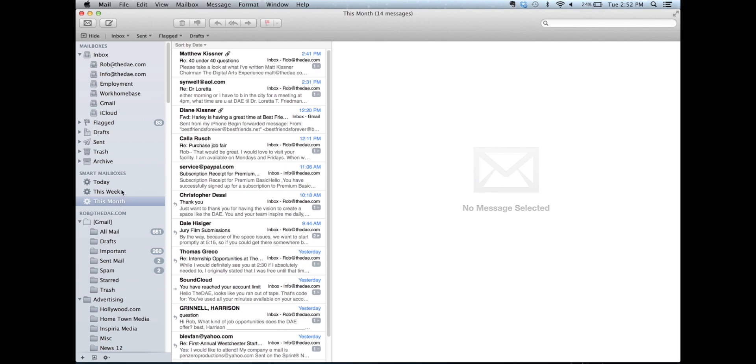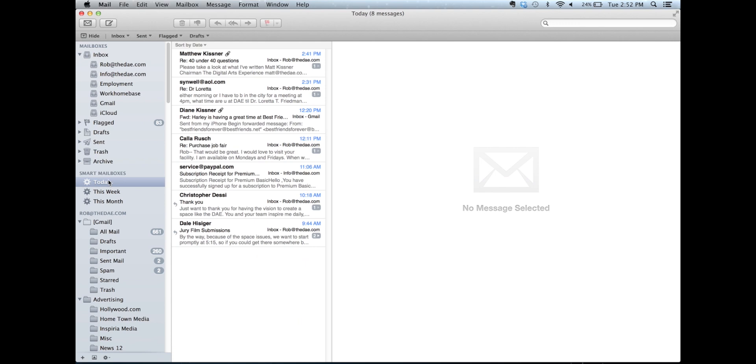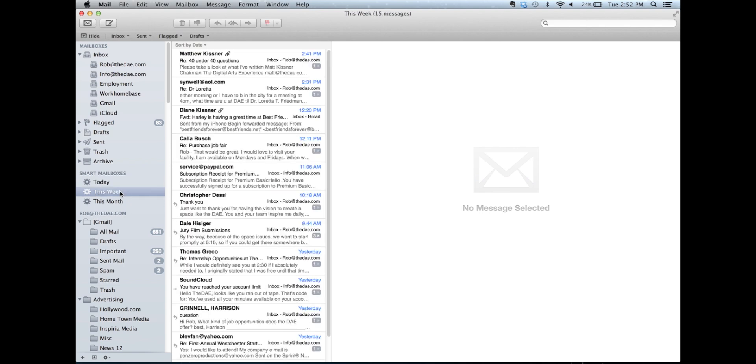So now, when I receive email, instead of going to my inbox, I go to today, and it shows only the emails I've gotten today. I can reply to them, delete them, or file them. Once this is empty, I switch to this week, and I deal with any that have sort of lingered over the past few days and so on and so forth.